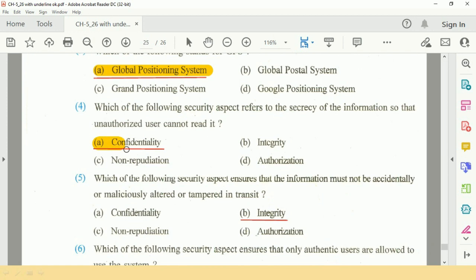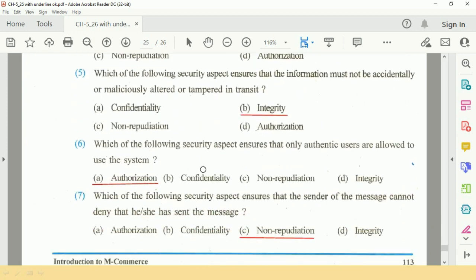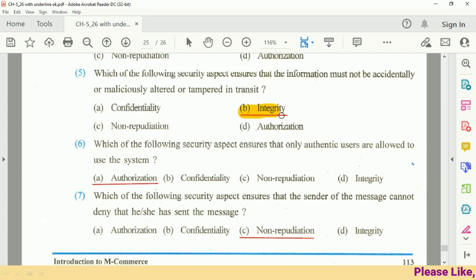Question number 5: Which of the following security aspects ensures that the information must not be accidentally or maliciously altered or tampered with in transit? The answer is B, Integrity.